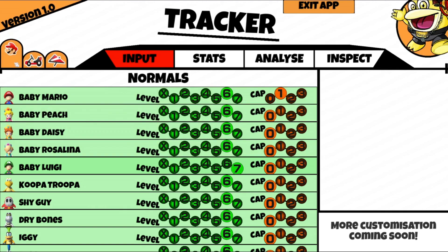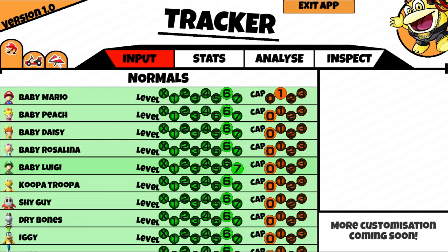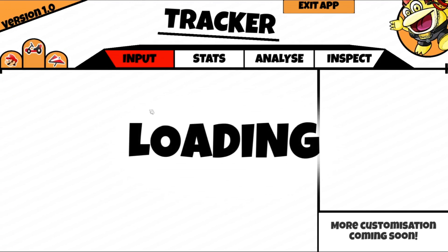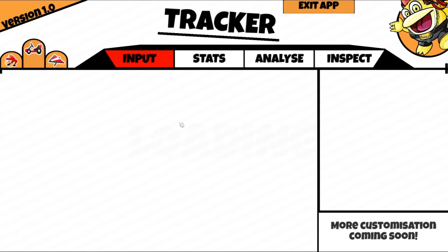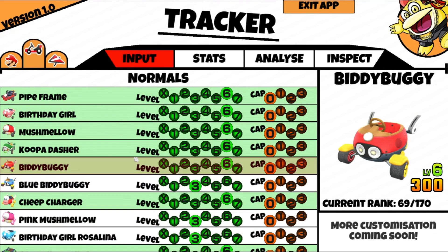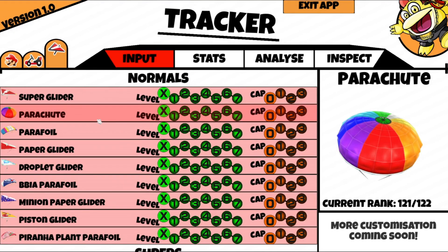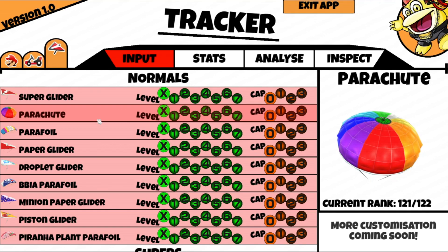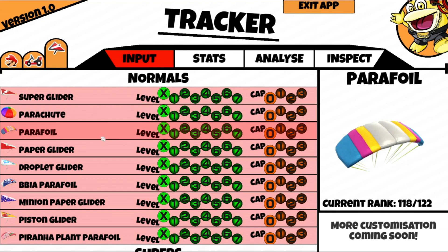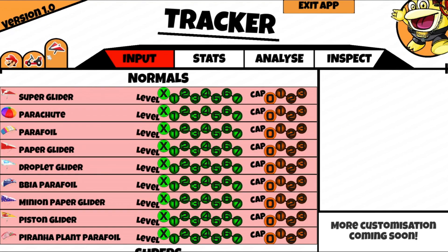These little buttons up here let you switch between driver, cart, or glider. Let's go to carts — and there are all the carts — then gliders. They're all at level 0 at the moment. I did fill them all in, but they corrupted. I'll tell you about that at the end of the video and what to do about that. But it doesn't happen often, don't worry.